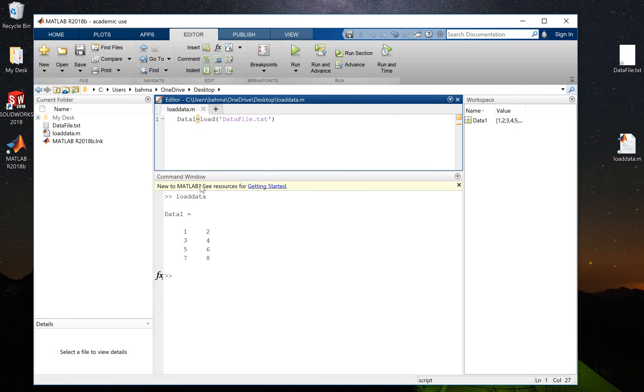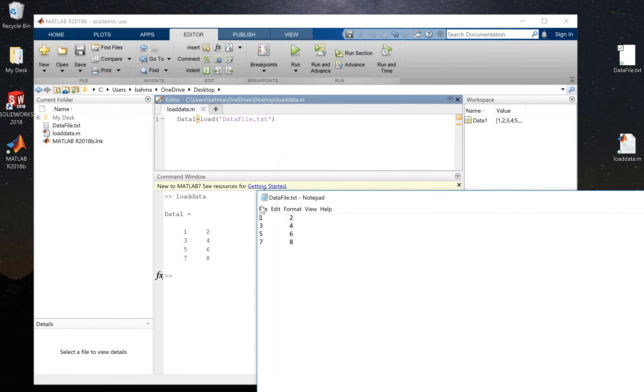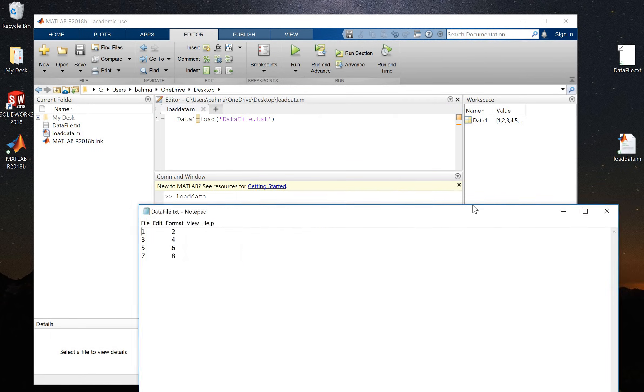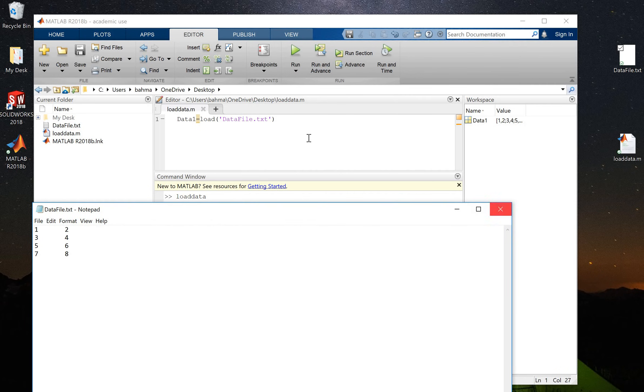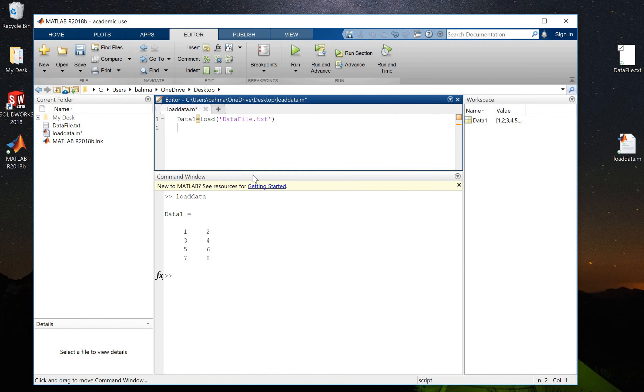And now data1 has been loaded, and as you can see it's the same data that was inside the data file. So let's say now I want to get access to just column one. I will create a new variable, for example column1 equals...